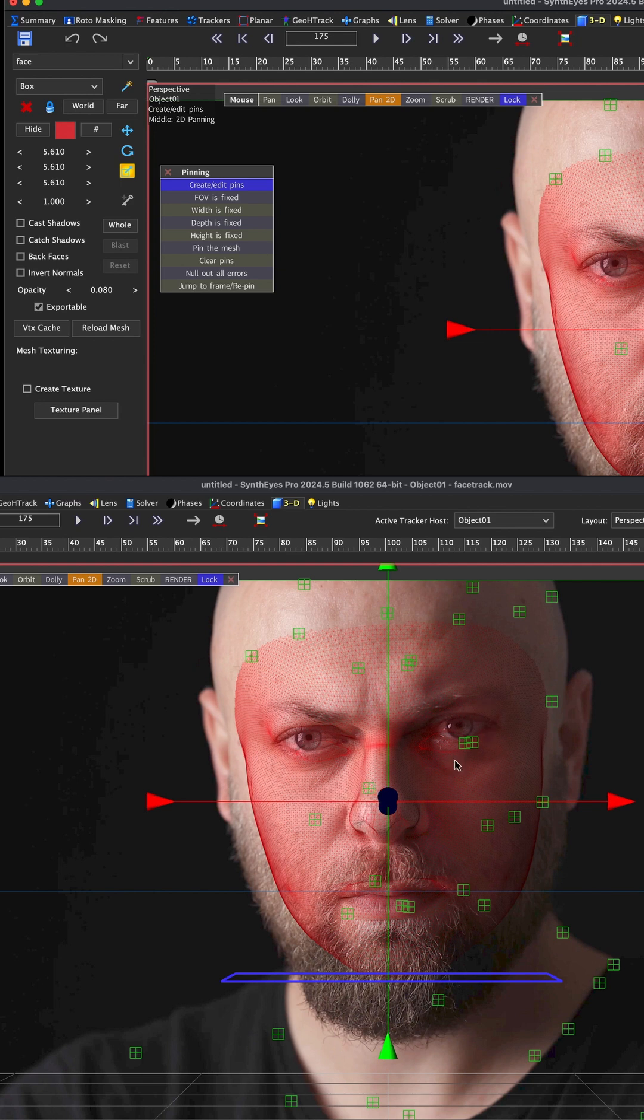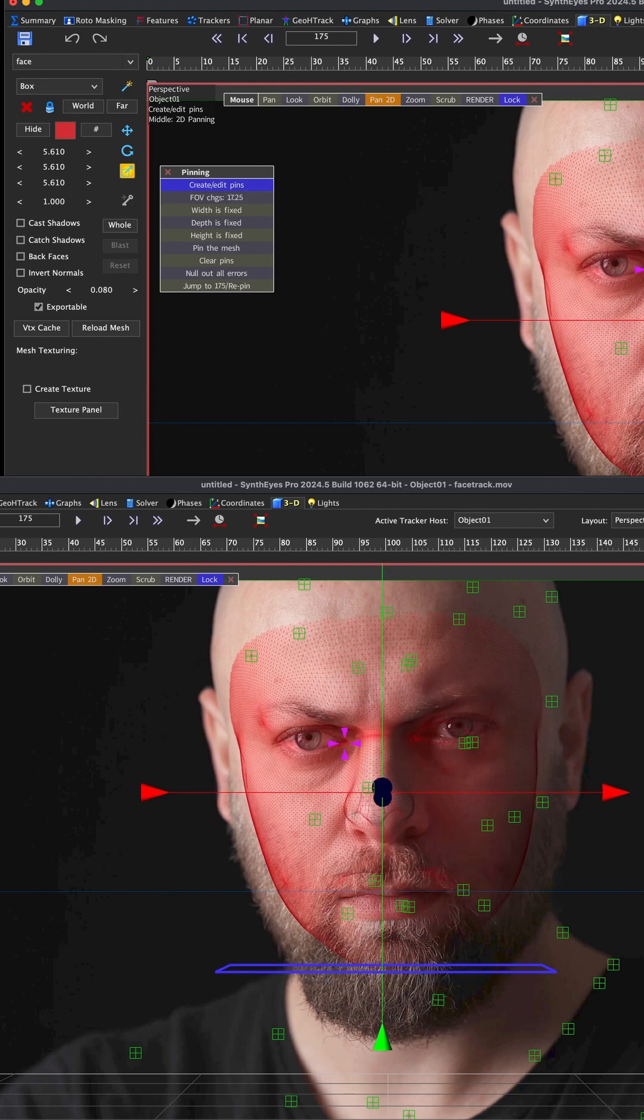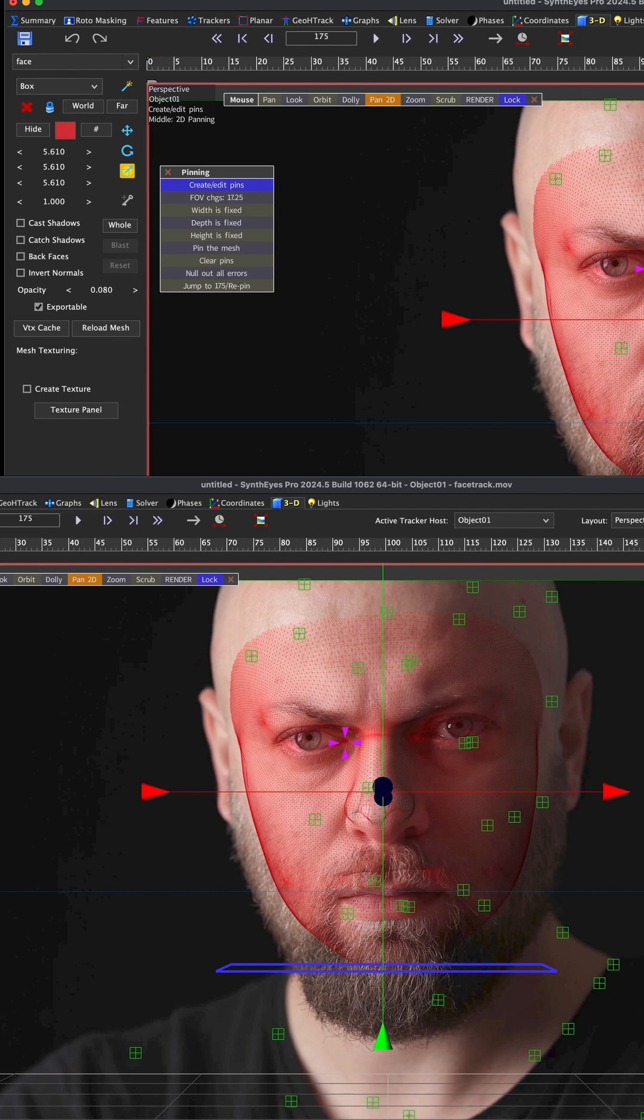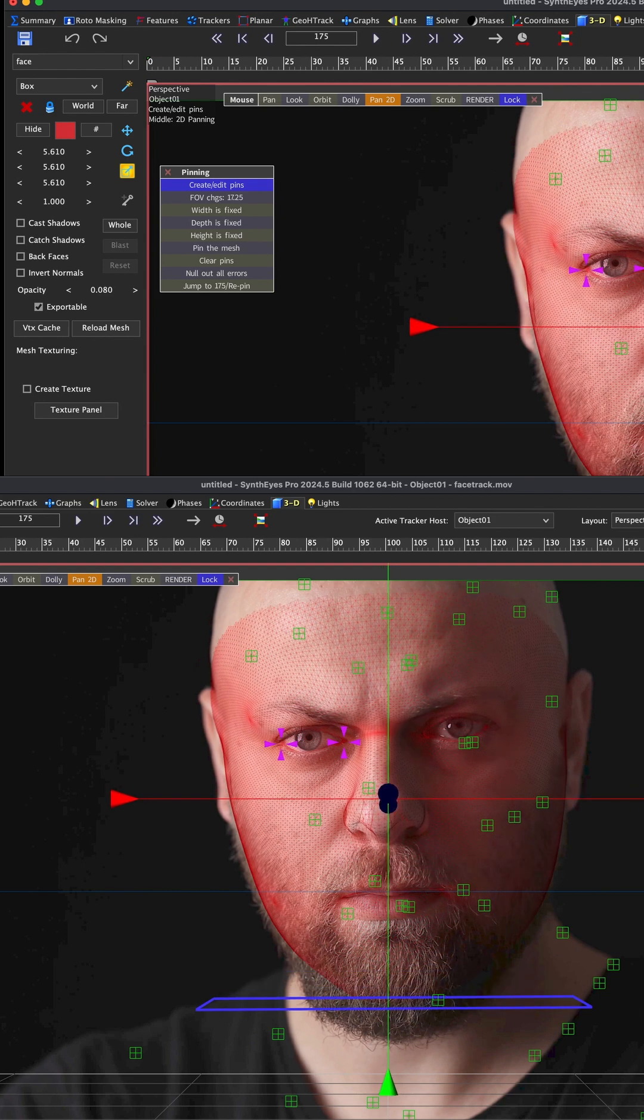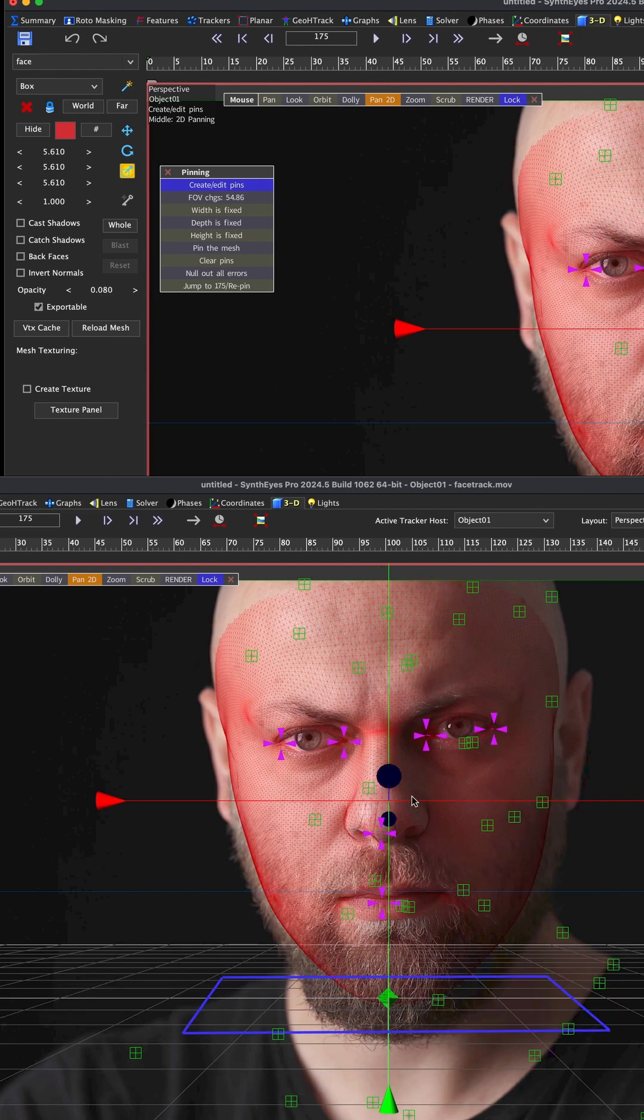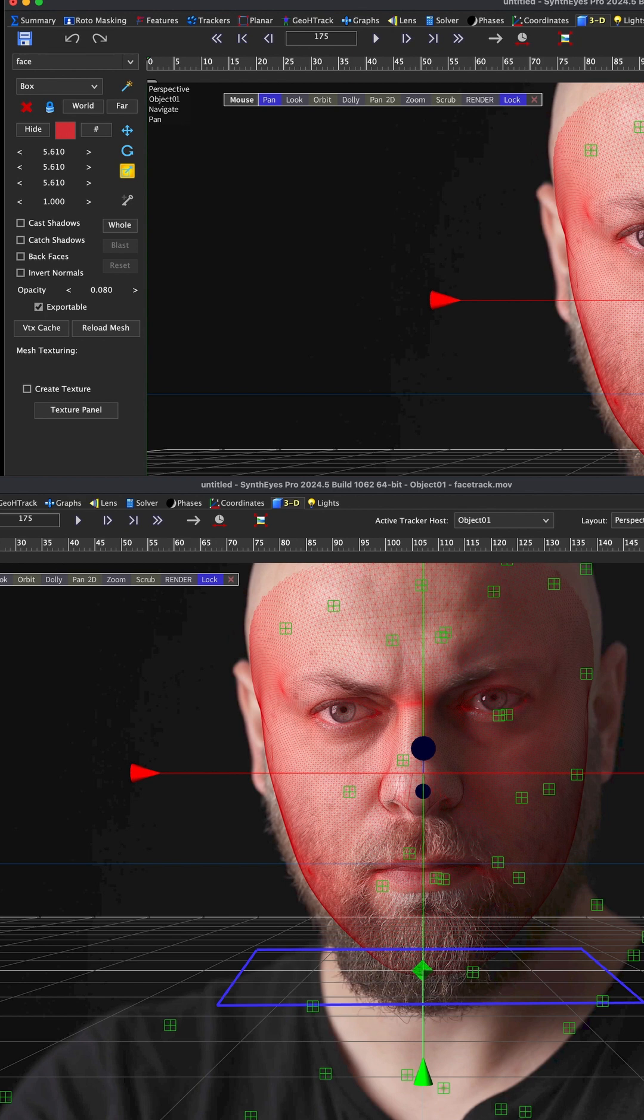One of the things we want to do is turn off the 'field of view is fixed' option. Let's try to line this up. I can just click and drag it. Now that we have this lined up, we can turn off the penny. That's pretty close.